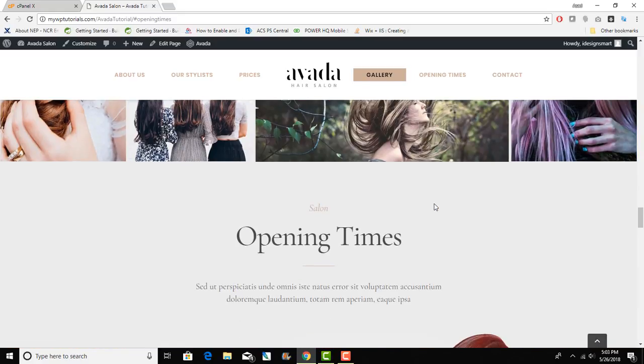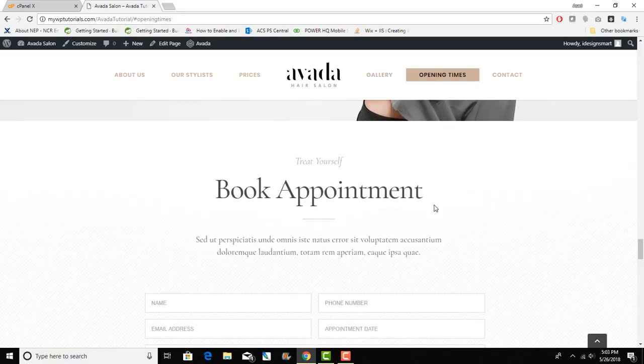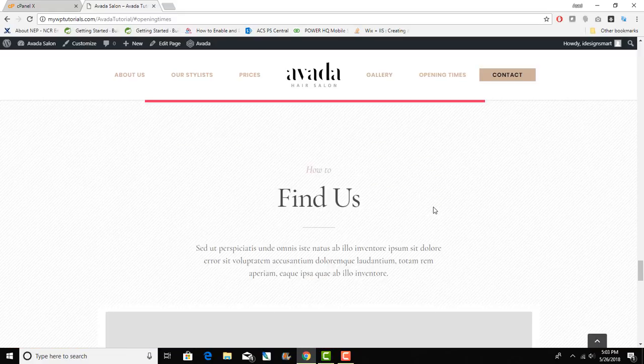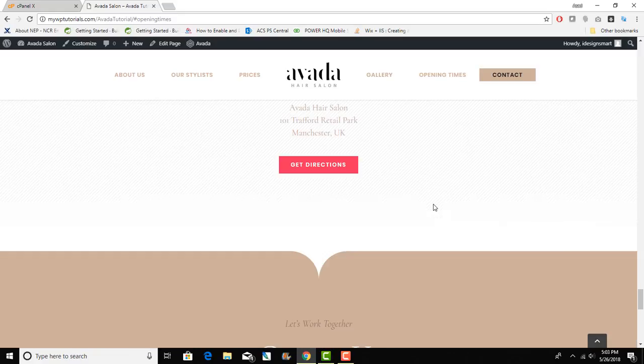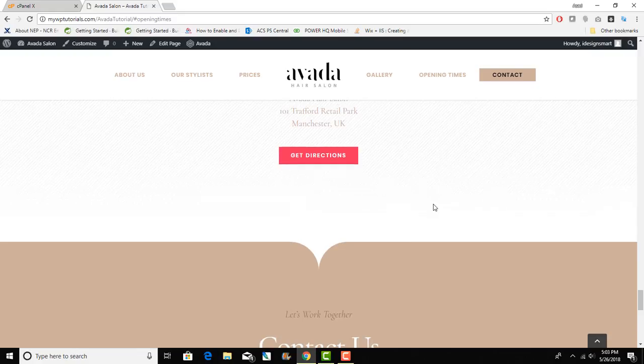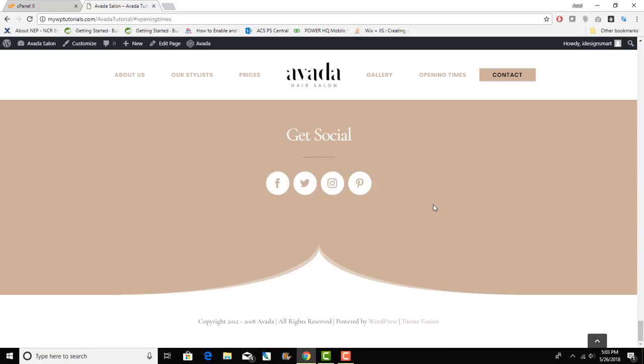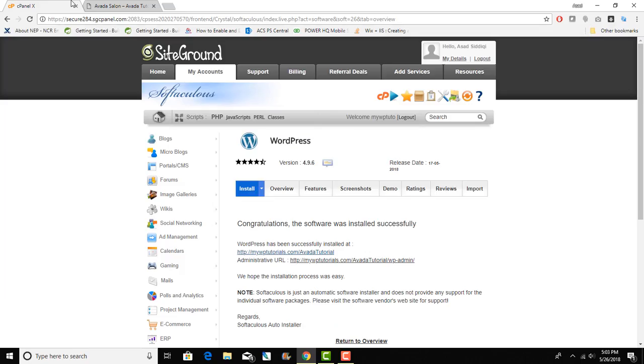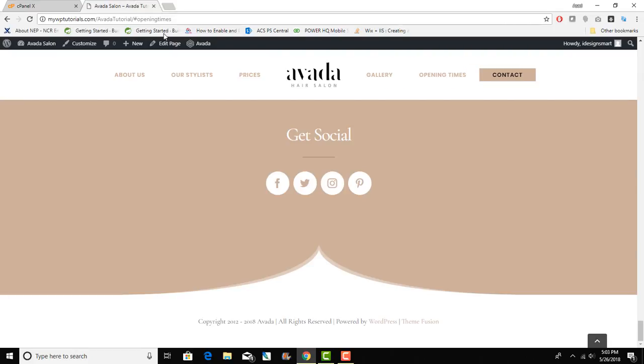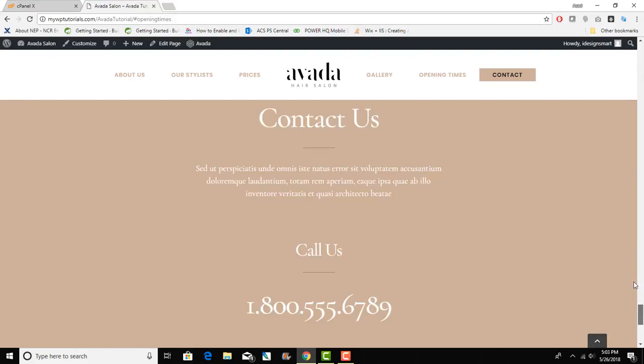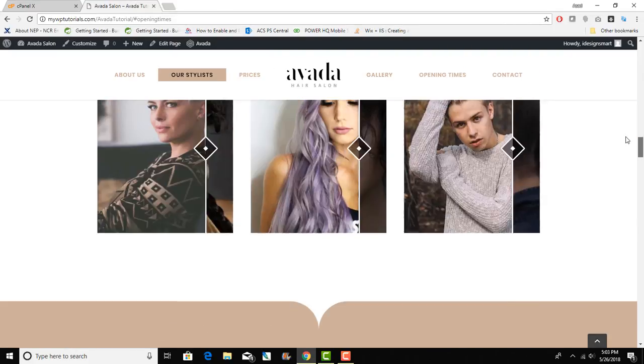In the future we'll cover WooCommerce as well. That was that and my objective was to just show you how to set up WordPress, how to set up the theme and install required plugins.